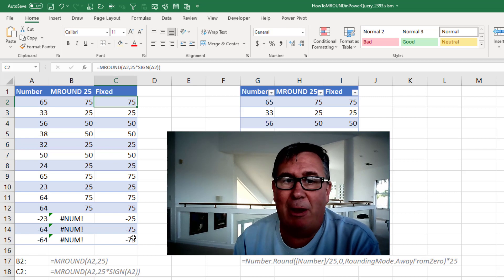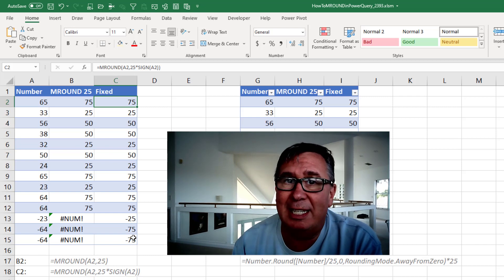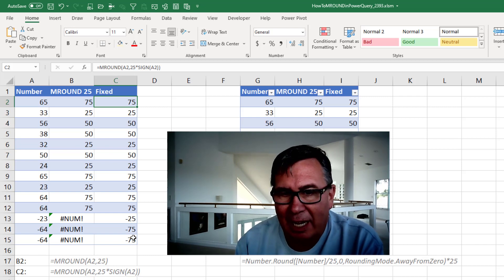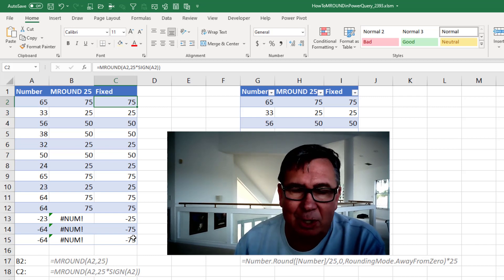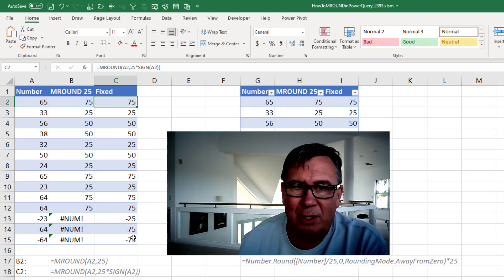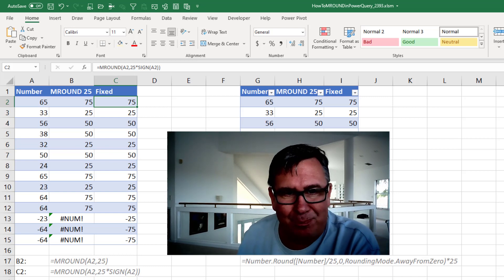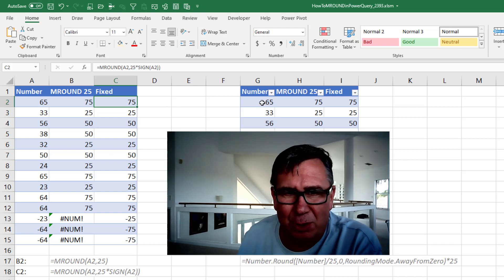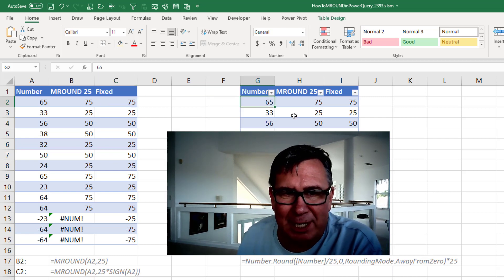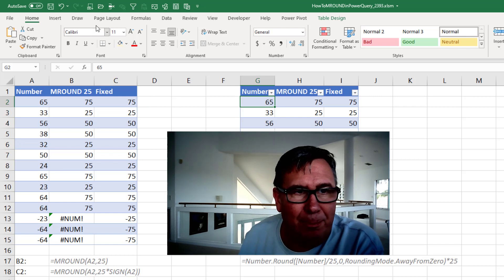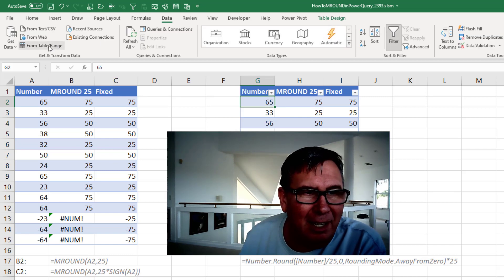Now the hassle: Power Query doesn't have M-Round, but that's okay. We can actually do it just with straight Power Query functions. It's not built into the user interface, but it's pretty simple to do. I have a table over here, data from a table or range.